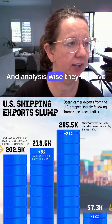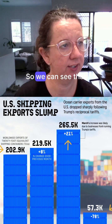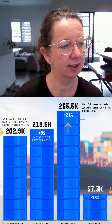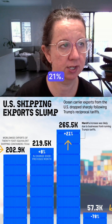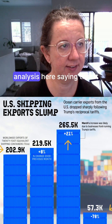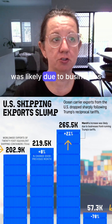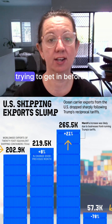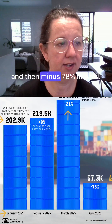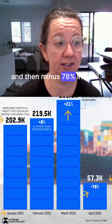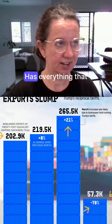Insight and analysis-wise: good insight — you clearly see that in April your containers drop off. Analysis-wise, they do have the difference in white at the top of the container, so we can see that in March containers upped by 21, and there's some great analysis saying it was likely due to businesses trying to get in before the tariffs hit, and then minus 78% in April. Overall, I'm giving this a 10 out of 10.